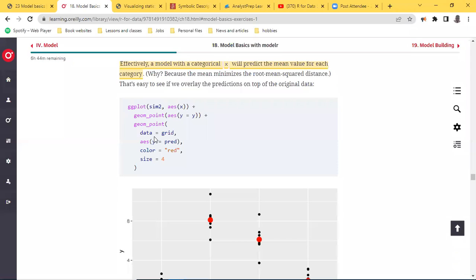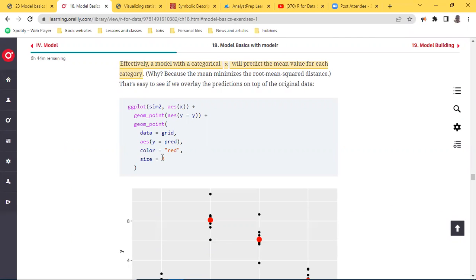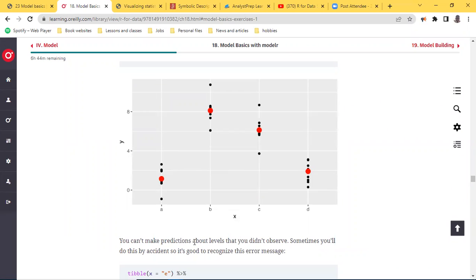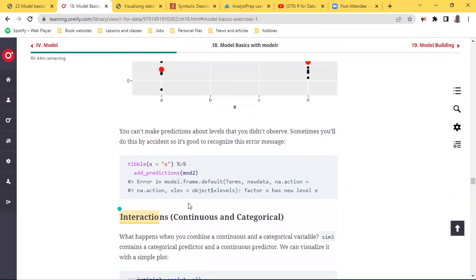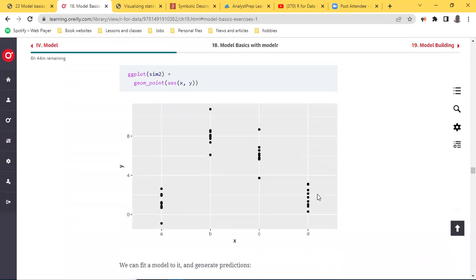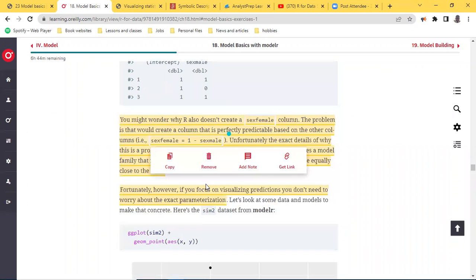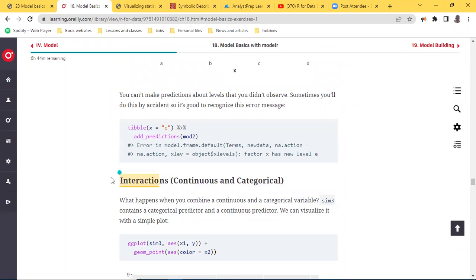A model with categorical x will effectively predict the mean value for each category, because the mean minimizes the root mean squared distance. We can overlay the predictions on top of the original data using `ggplot` with `sim2`, plotting `geom_point` for y equals y, then `geom_point` with data equals `grid`, y equals the predictive value, color red, and size four. You can make predictions about levels that you did not observe — sometimes you do this by accident, so it's good to recognize the resulting error message.